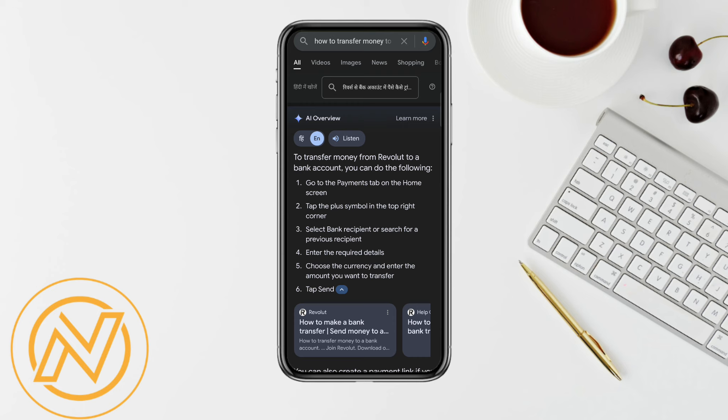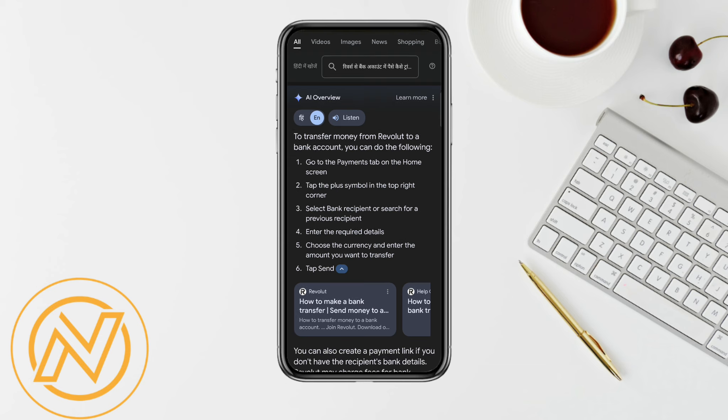All you have to do is go to the payments tab on the home screen, then tap on the plus symbol in the top right corner and select the bank recipient or search for the previous recipient that you have made the payment to.